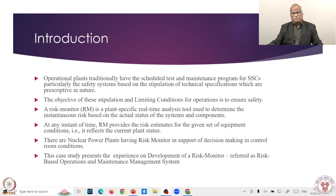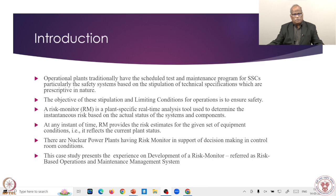At any point in time, the risk monitor provides a risk estimate for a given set of equipment conditions — it reflects the current status of the plant. For example, if one diesel generator is under maintenance and the criterion is two-out-of-three diesel failure equals system failure, then that has to be apportioned: one of three is unavailable. A simulation is carried out, and nowadays simulators are available so you can do parametric studies to see the impact of various plant and system configurations.